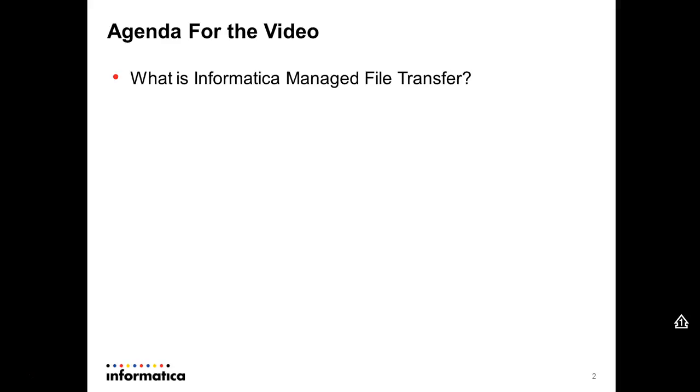employees, and this is the first version that is created by Informatica. The previous one was a third-party company that we bundled with our data exchange solution. Informatica Managed File Transfer can only be used with the B2B data exchange product. It cannot be used as a standalone solution.